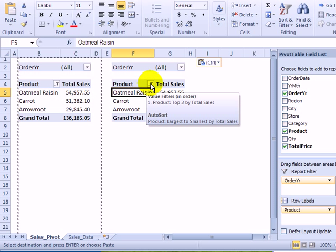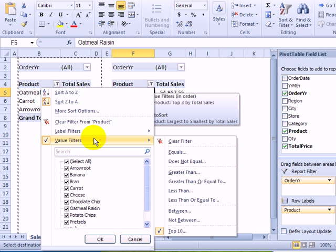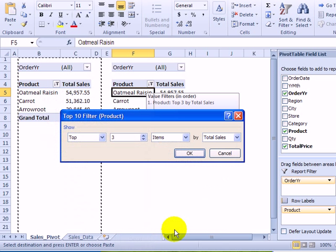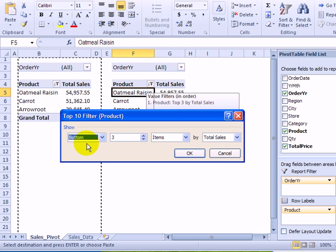So I'm going to change that filter and go back into that filter arrow, value filters and back into the top ten. So now I'm interested in the bottom selling items. So I'll change top to bottom.